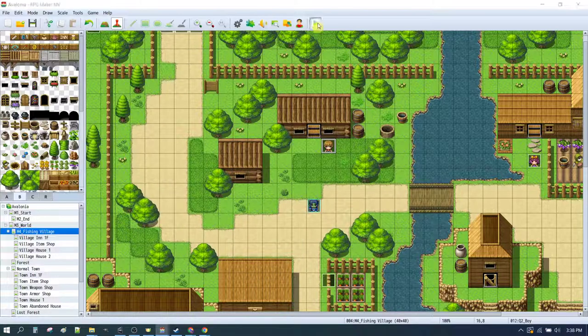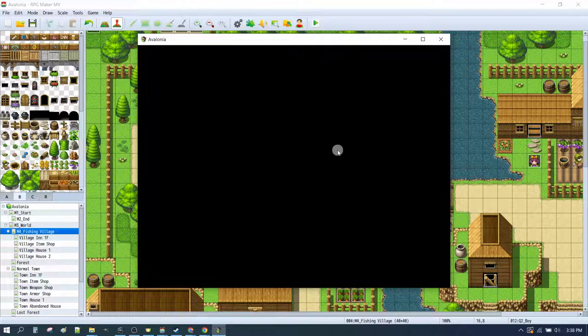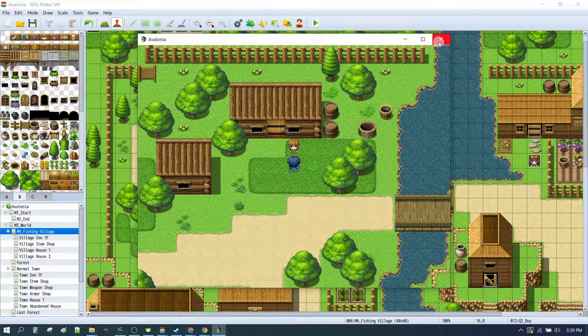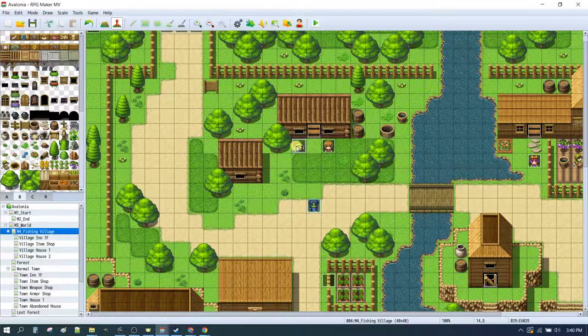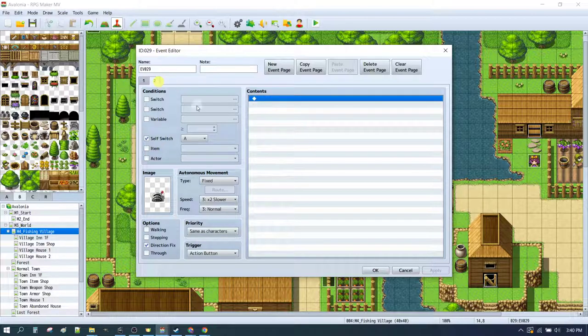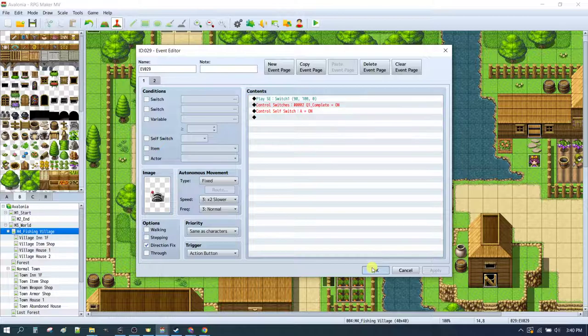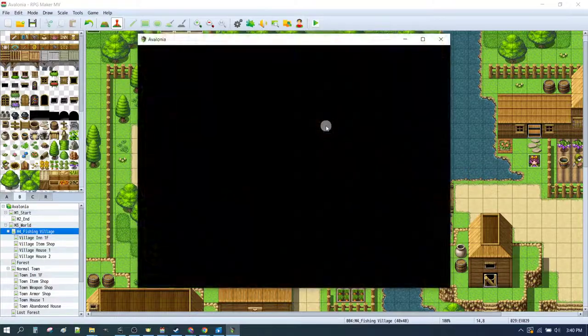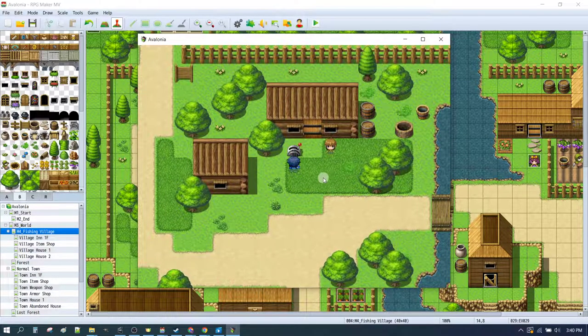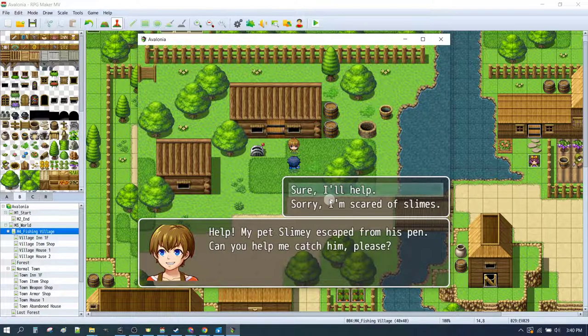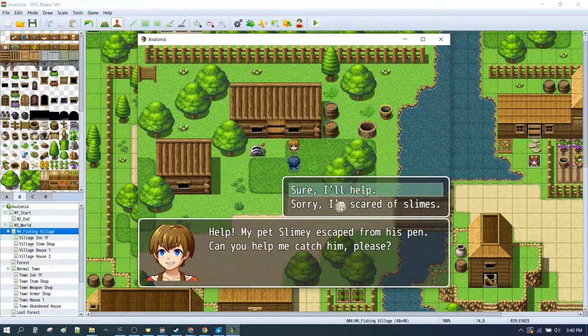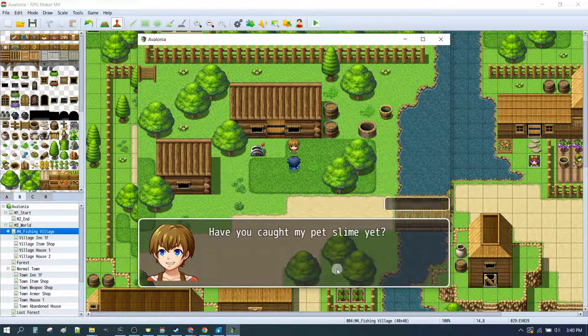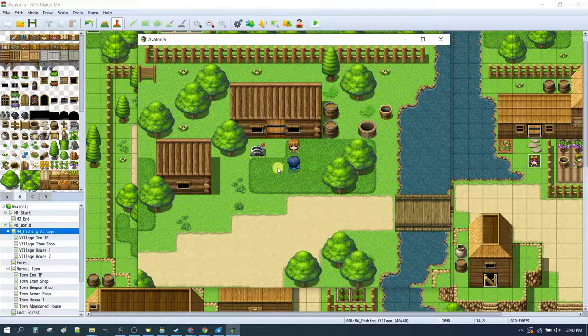So what does that give us so far? Let's have a quick look. Now we can't do anything because he's still a random villager. So let's just set up a little cheat for ourselves. I've made a simple switch that goes, control switch q1 complete is on, and then switches itself into blank mode. So let's hit play. Now he'll say, help my pet slime escaped from his pen. Can you help me catch him please? Sorry I'm scared of slimes. Guess I have to find a real hero. I'll ask again, thanks take this slime catcher and please don't hurt him. You got a slime catcher. Have you caught my pet slime yet? Not yet. Please hurry and please don't hurt him.